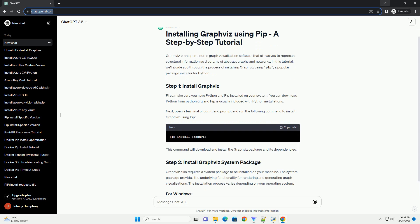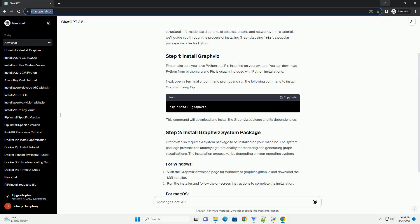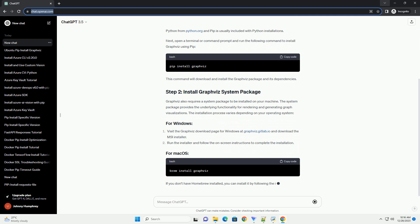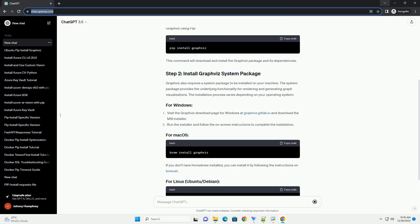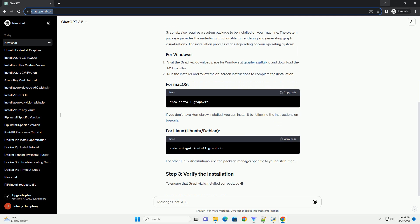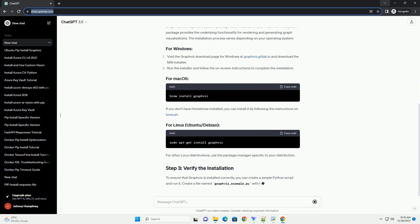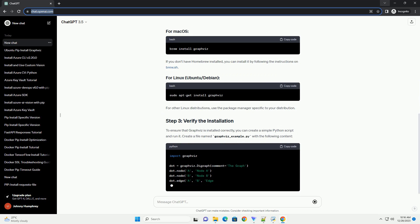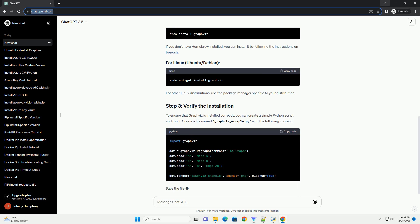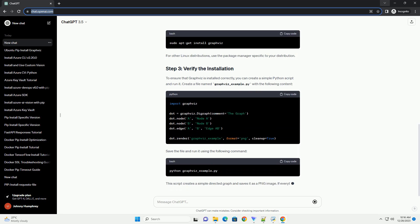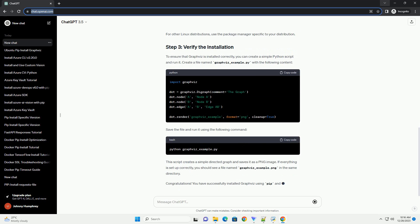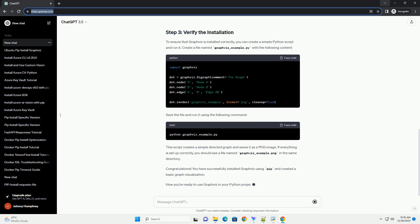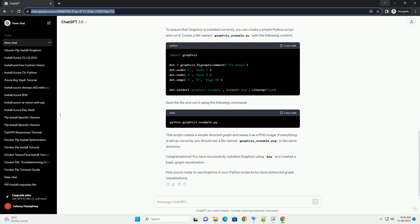In this tutorial, we'll guide you through the process of installing Graphviz using PIP, a popular package installer for Python. First, make sure you have Python and PIP installed on your system. You can download Python from python.org and PIP is usually included with Python installations.